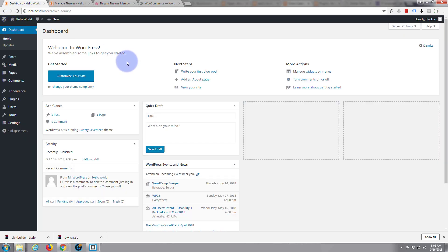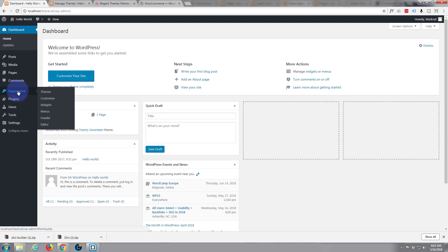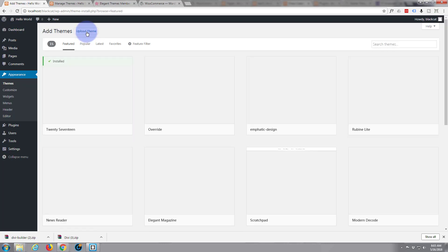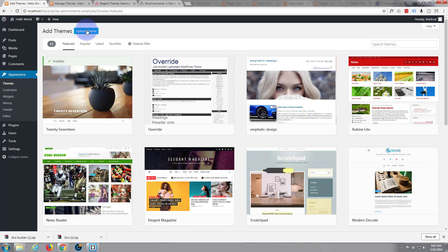Now the first thing I'm going to want to do is install the theme, the Divi theme. So we go to Appearance and Themes. Add New. And we'll hit the upload theme button here.